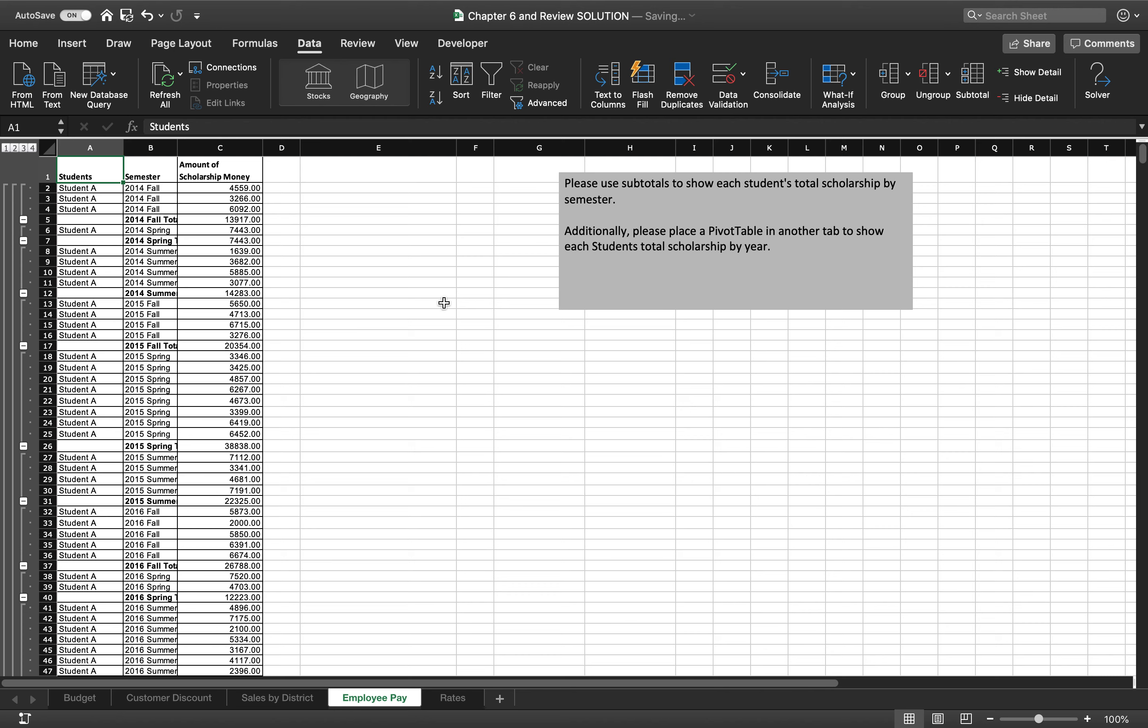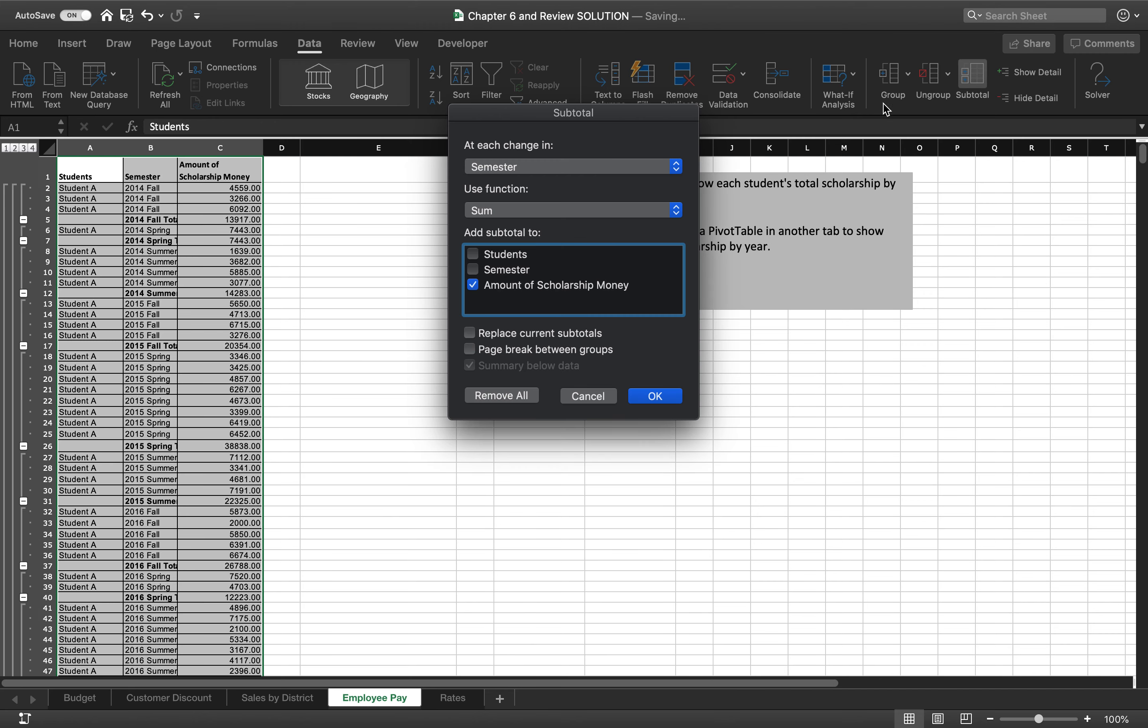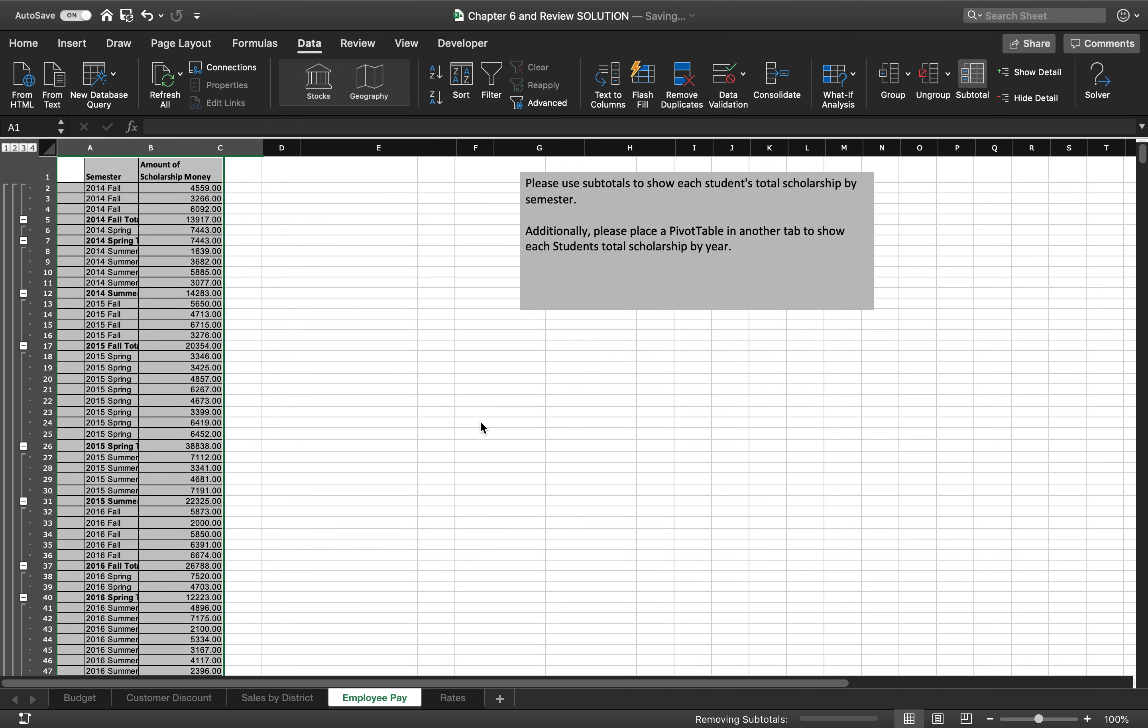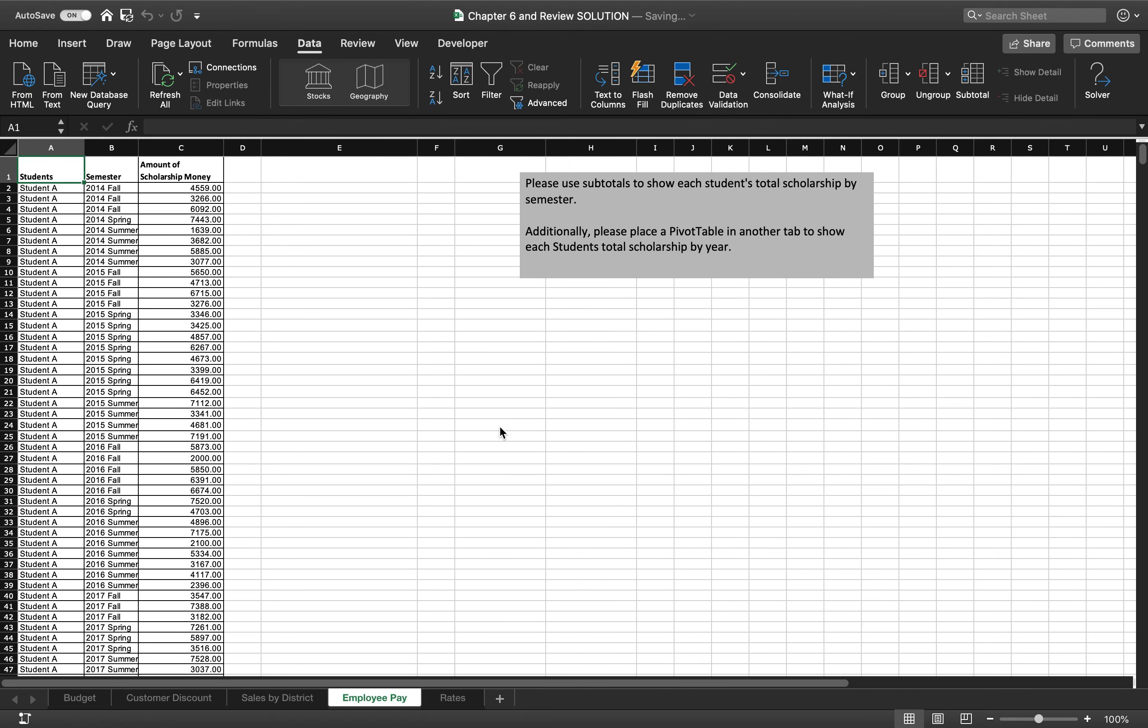So additionally, place a pivot table in another tab to show. So now what I'm going to do is I'm going to go back and I'm going to remove all these subtotals. Remove all. I'm going to remove all the subtotals just because I want to make a pivot table out of it, and making a pivot table out of it is much easier if I don't have those subtotals there. So I'm going to remove them.